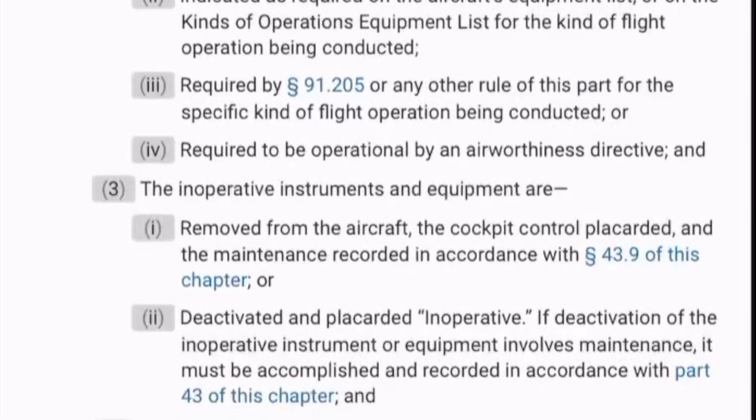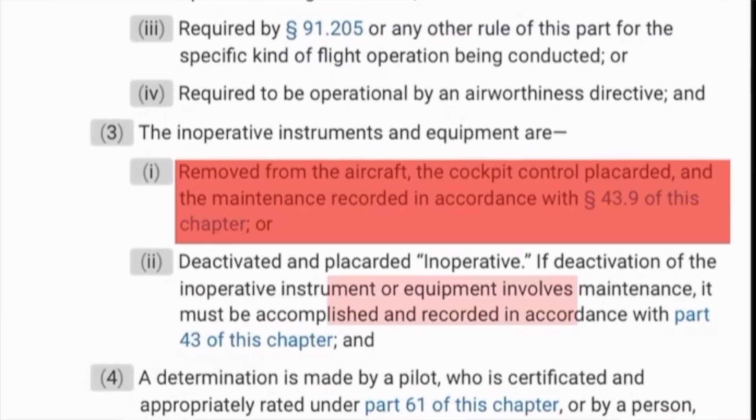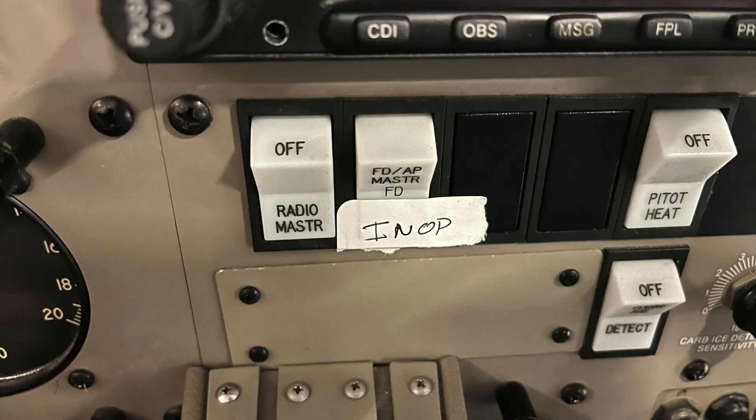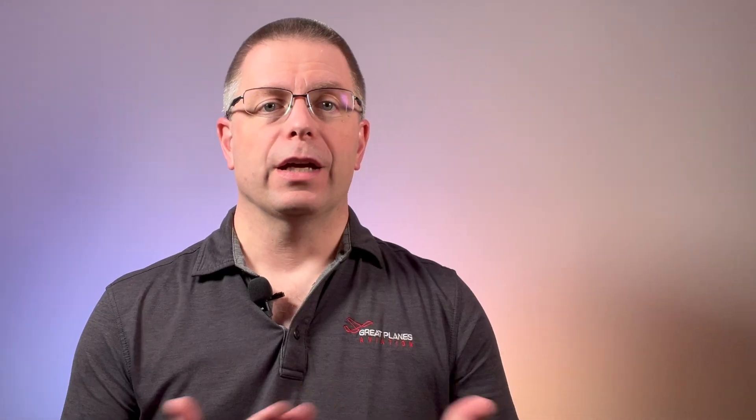Even if the equipment is not required by the previous five steps, you still aren't finished. In the sixth step, before flying you will either need to remove or deactivate the equipment, and the cockpit controls and indicators must be placarded as inoperative. If the removal or deactivation required maintenance, appropriate entries must also be made in the maintenance logs.